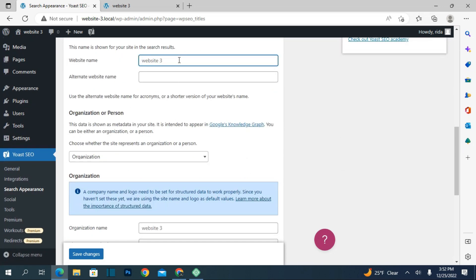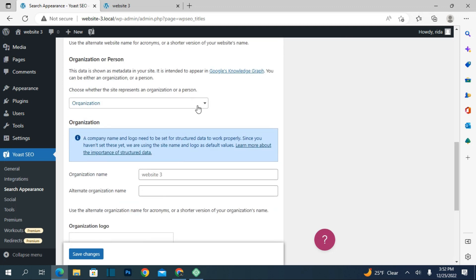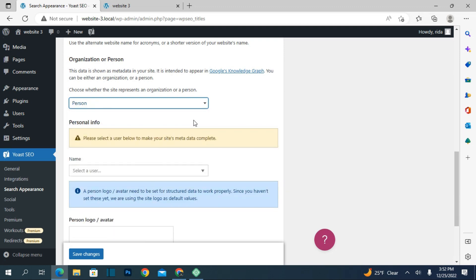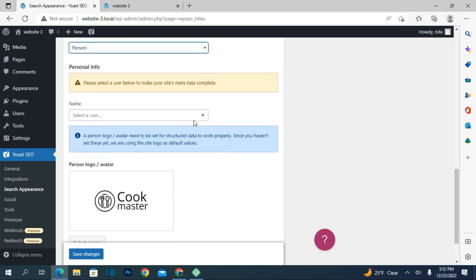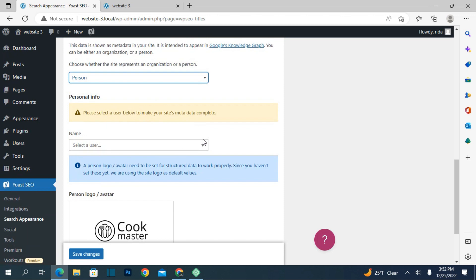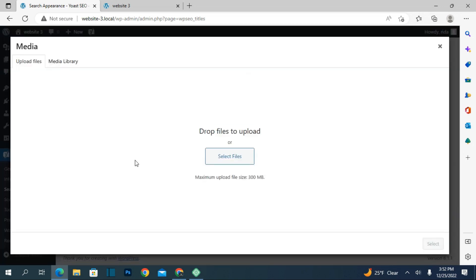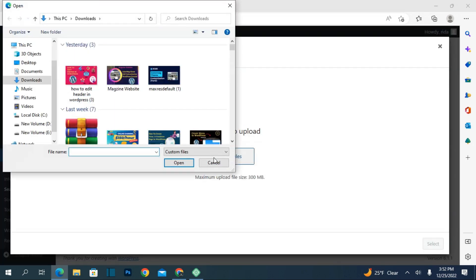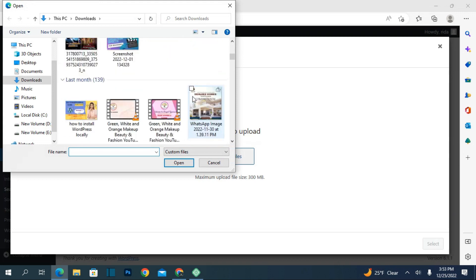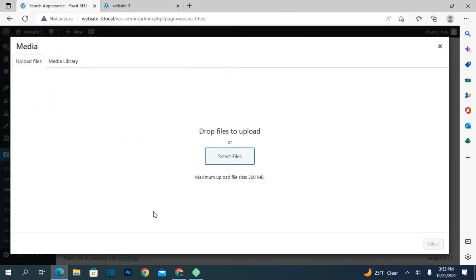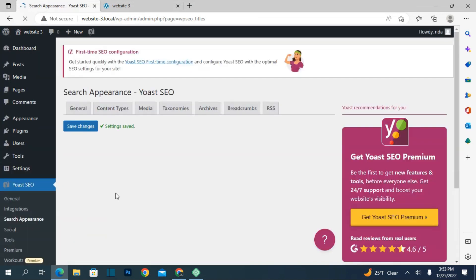This is your website name. If you want to change it in search results, you can change it here. Select whether this is a personal website or an organization website. For example, my name is Farida, so I use my name. Here you can upload your website logo. Just click on save changes and it will save.